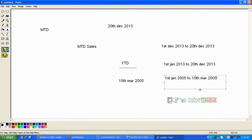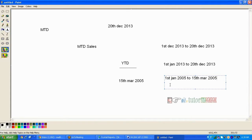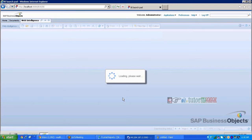Similarly, if the MTD sales revenue is selected — for example, the user selected 15th March 2005 — then March 1st 2005 to 15th March 2005 data should display. That is 15 days of data to be calculated. So let's create a report.